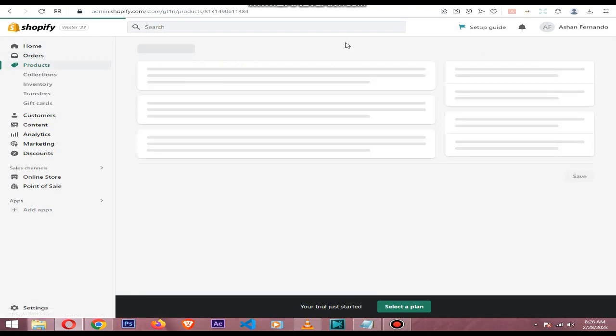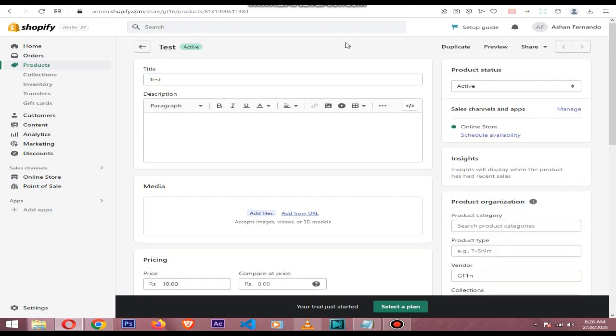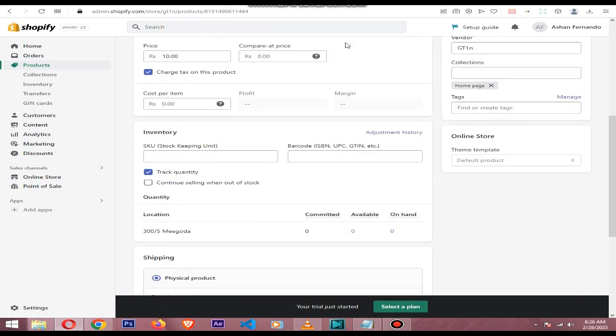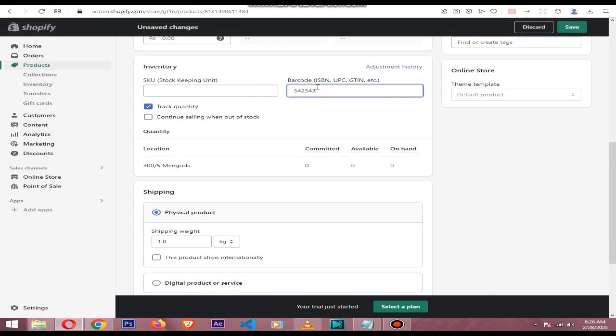Next, go down and within the inventory section you will see the barcode area. You can add the GTIN code here and save.